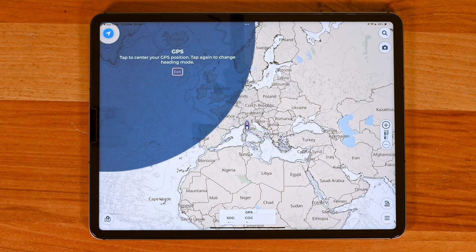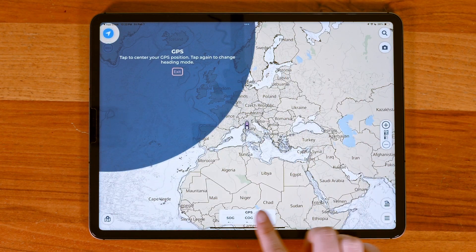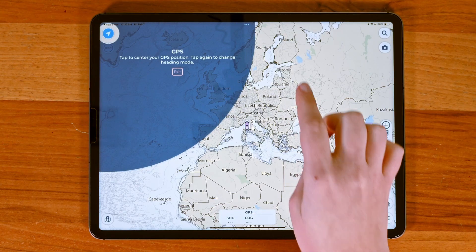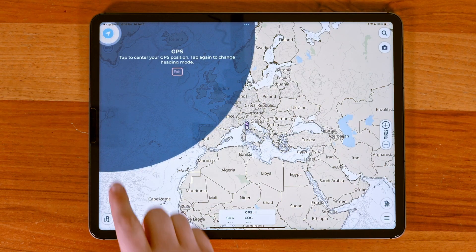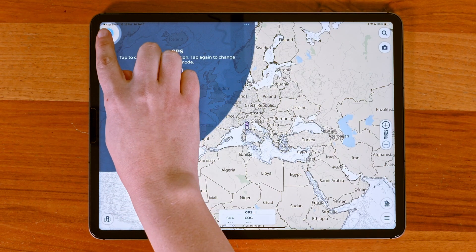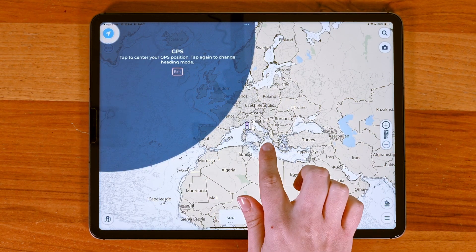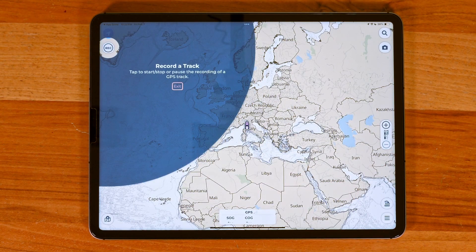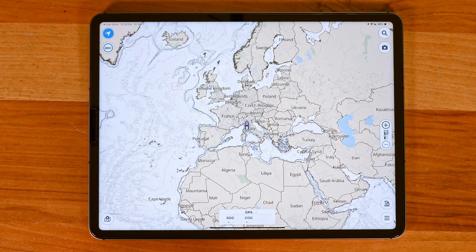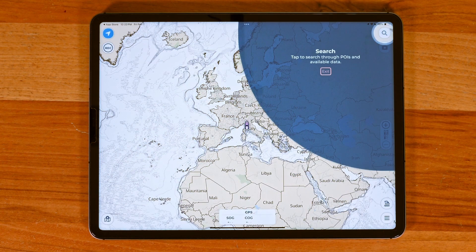Once you sign into your GEC account or go straight to the maps, a quick tutorial will walk you through the main buttons in the app. You'll see the GPS position button, which centers your location and changes the heading mode when tapped twice. The record button lets you start and stop a GPS track, while search helps you find POIs and access saved items.